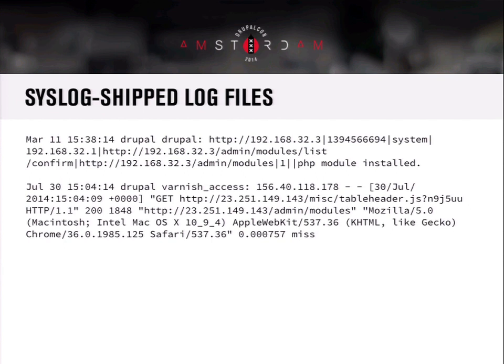Syslog-shipped log files look like this: the top entry in the slide is a normal local log file — this would be what's in your /var/log/messages or syslog if Drupal logged to your server. The bottom entry is an example of shipping Varnish access logs from one server to another. The shipped syslog looks much the same: it has the date and the hostname — so you can see this came from host 'drupal' — with a tag of 'varnish_access' and then the full content of the log, which you can then parse.